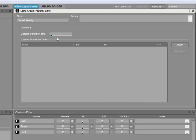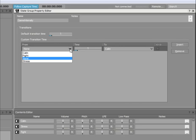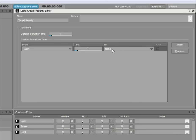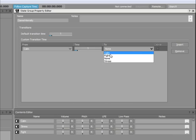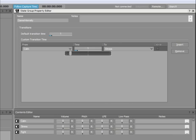To create a custom transition time, simply click the Insert button. For our example, we will create a two second transition time between the states Calm and Stress.